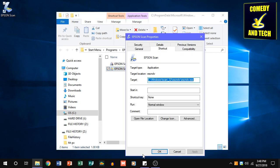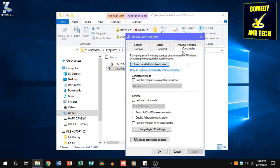From here you're going to go to the compatibility tab, and you have two options. You can either run the program as an administrator always for the current user by checking run this program as an administrator,